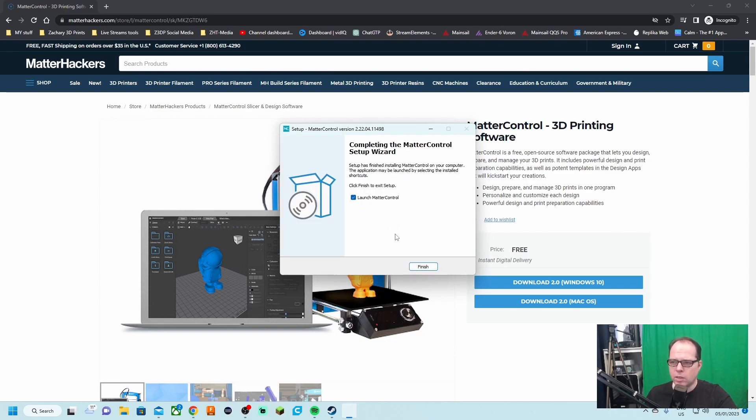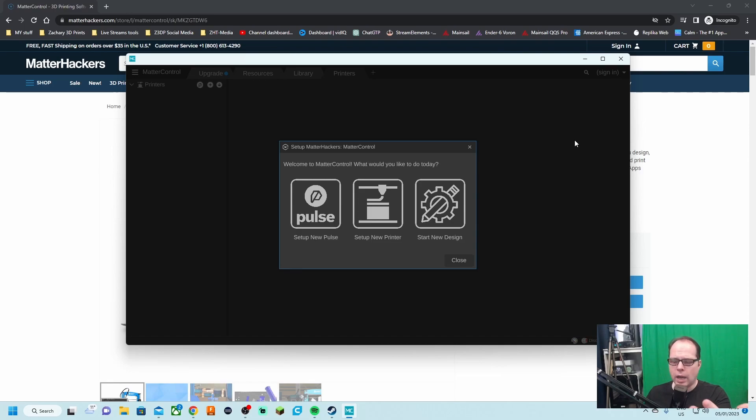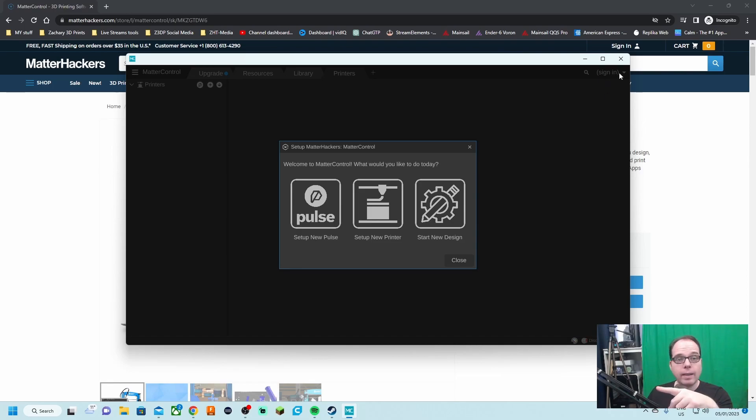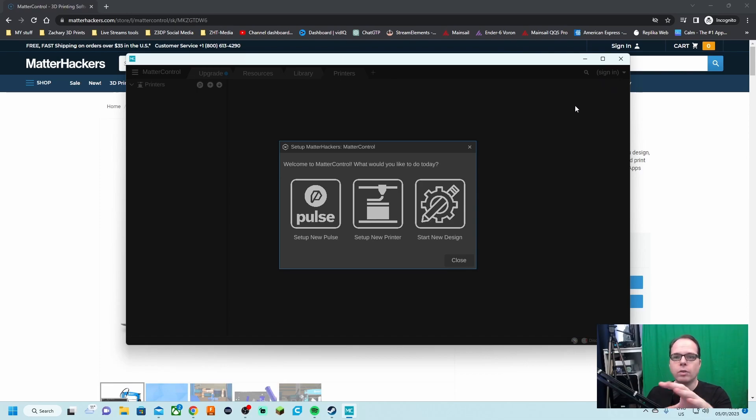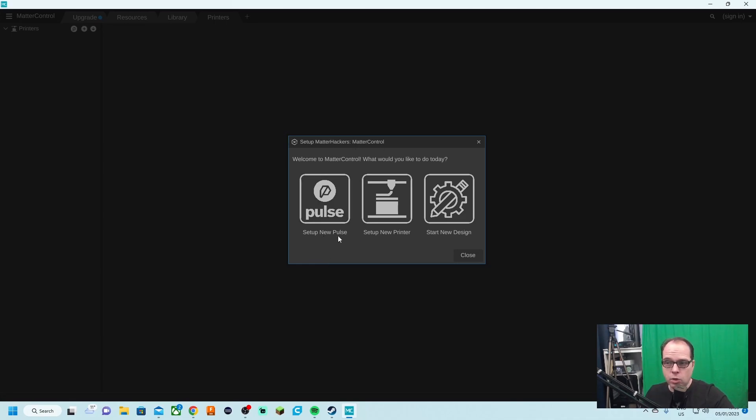Next, we are going to install this and then launch MatterControl. Click on finish. As I already said, create an account. In the right hand corner here, you see sign in that we are going to use in a little bit later stage. We have different options here for the setup: MatterHackers MatterControl setup new Pulse, setup new printer, or start a new design.